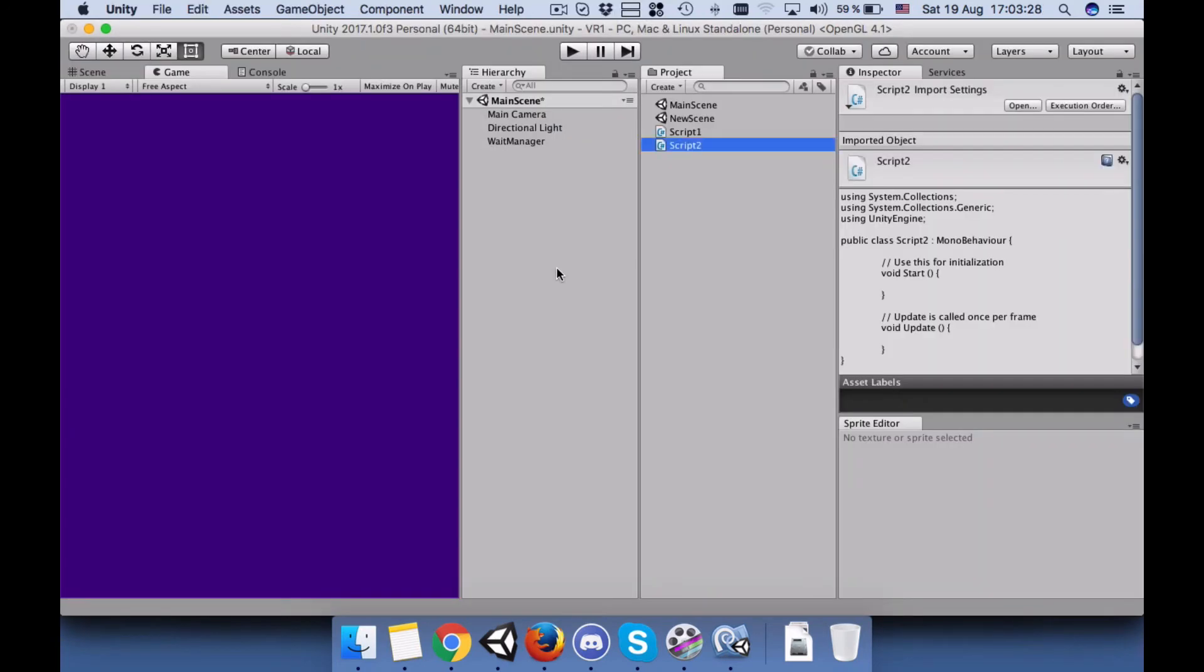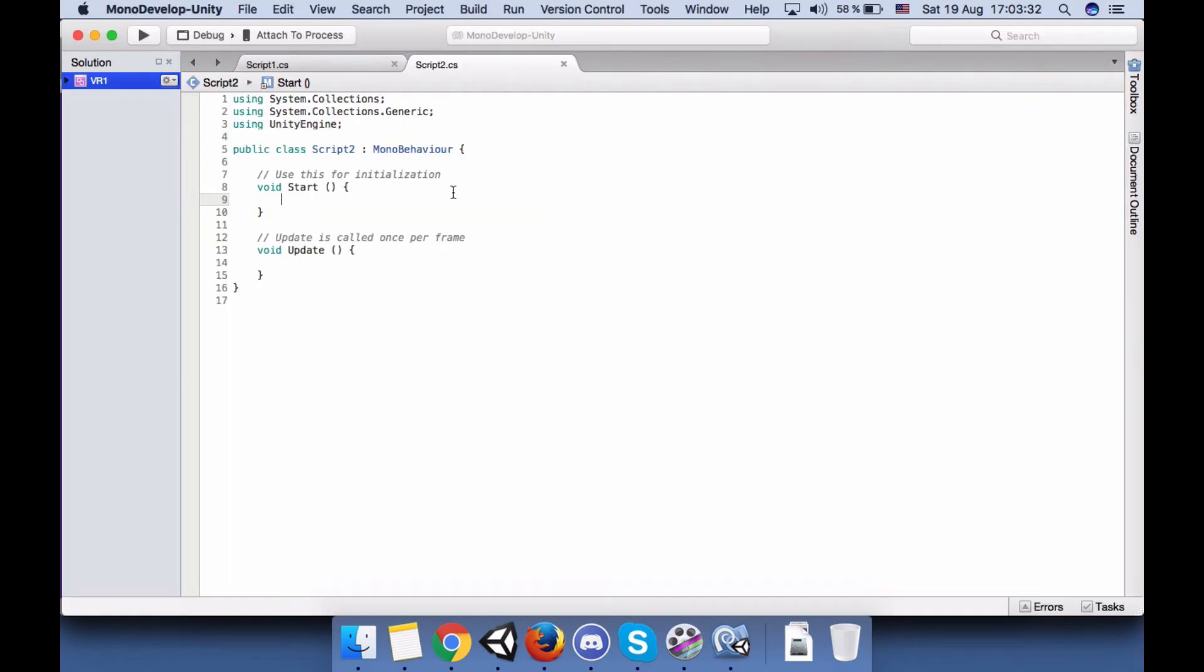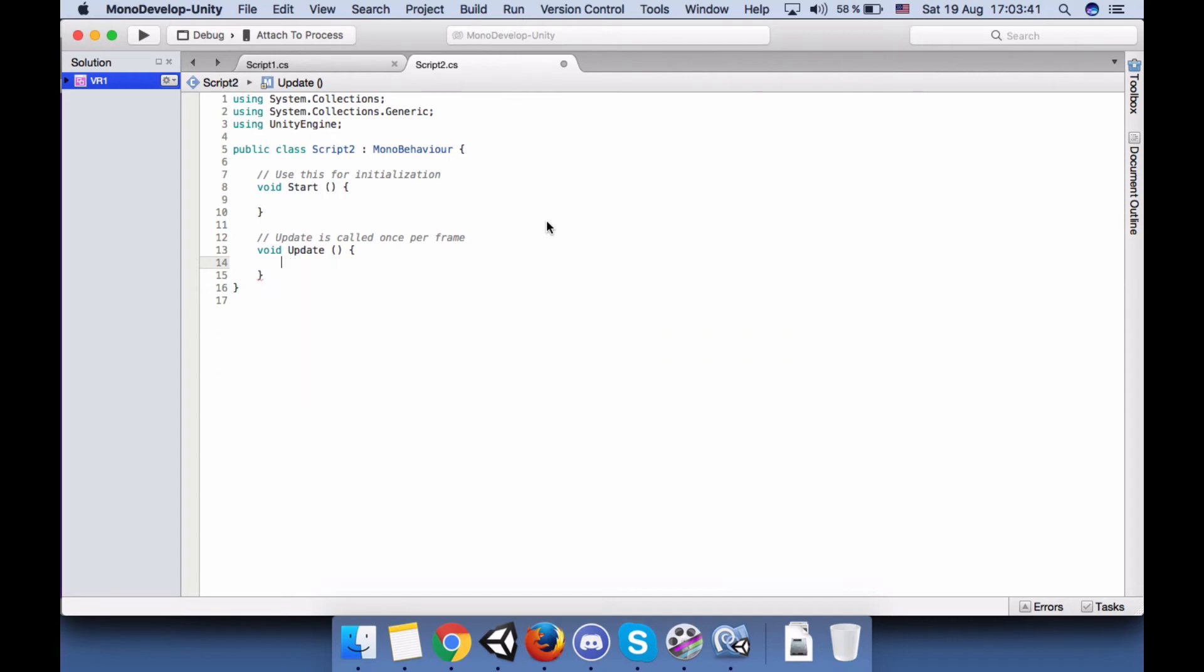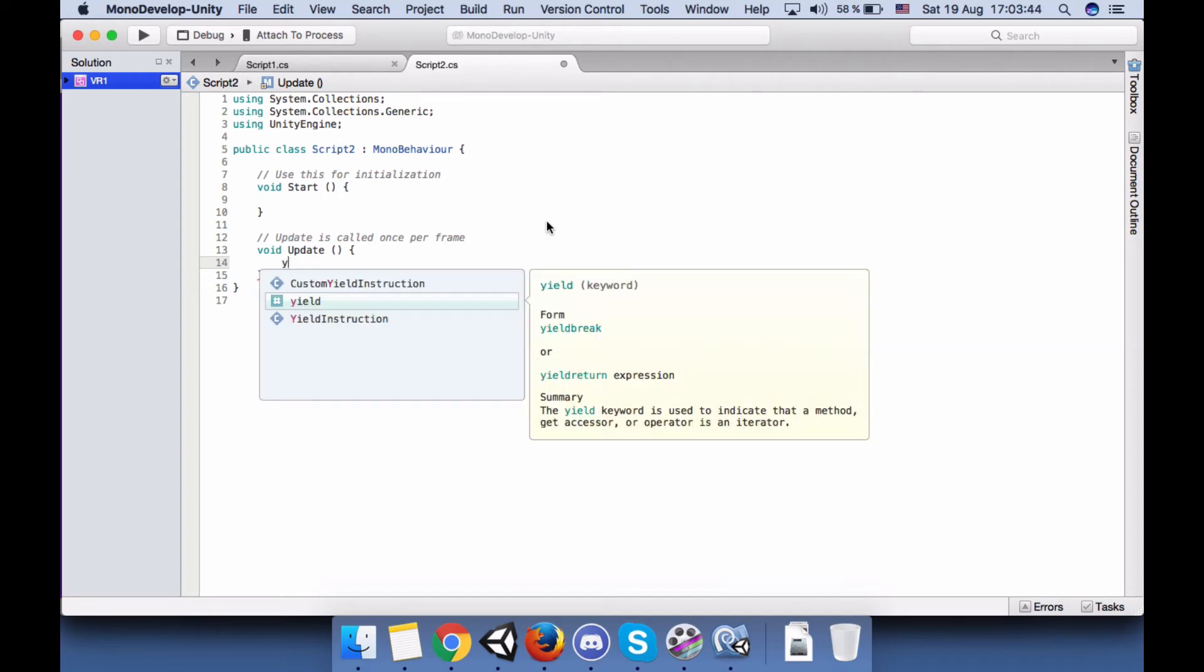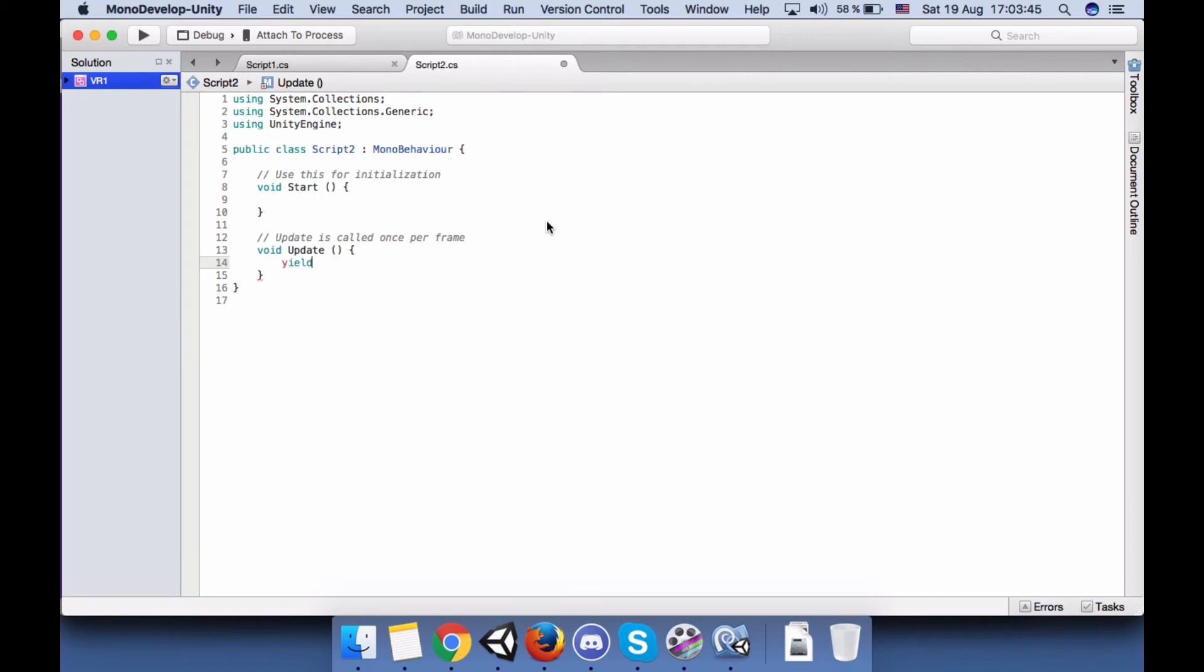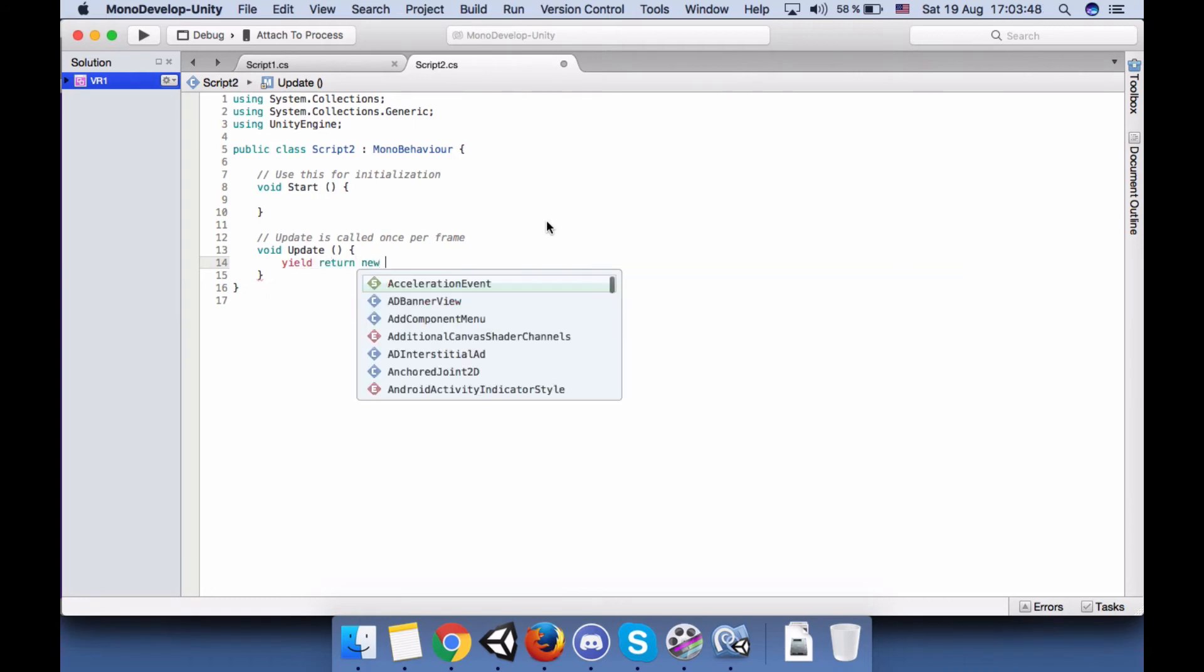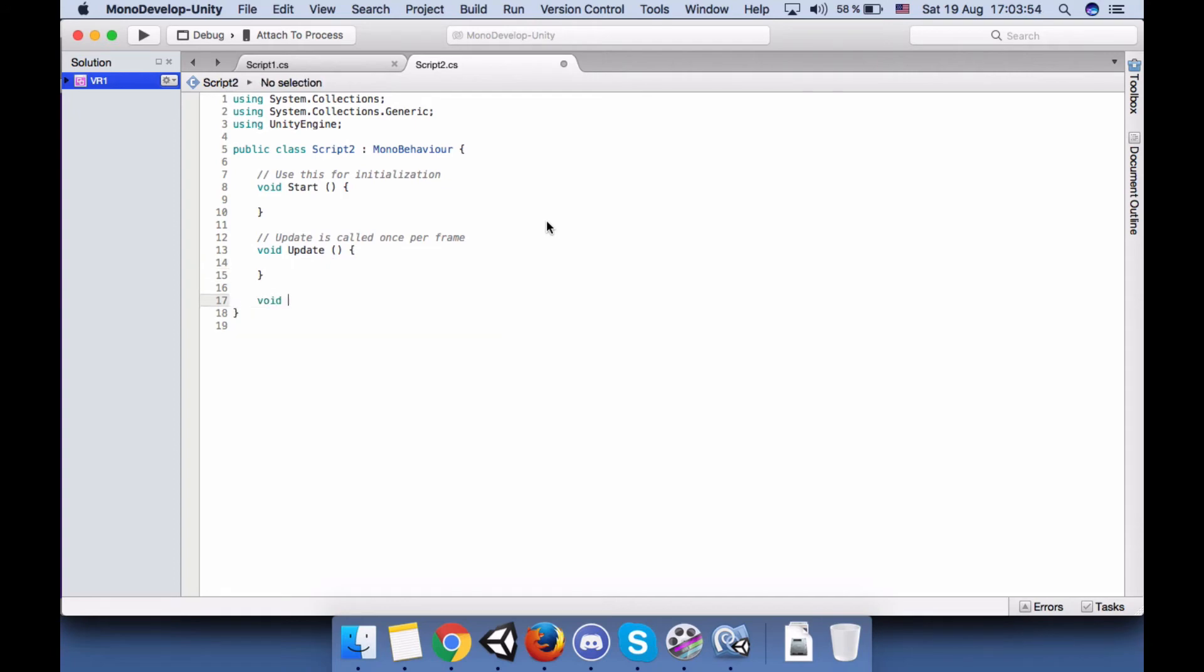So let's say I want this script to run before the first script switches the scene. I want it to write something in the console. So I will just say... yeah.